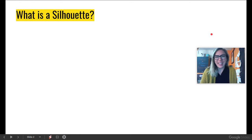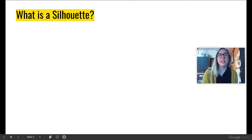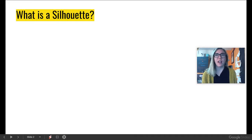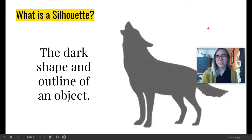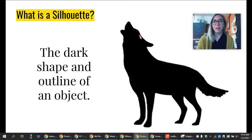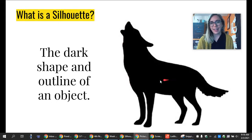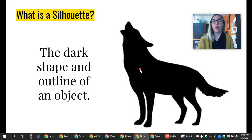Well, what is a silhouette? I know it's something to do with shadows, and maybe you've done some shadow puppets before. Well, a silhouette is simply just the dark outline and shape of an object. And so here's an example. When we're looking at a silhouette, you can see that it is just the outline of the shape, and then on the inside of that outline, it's normally colored all in black.